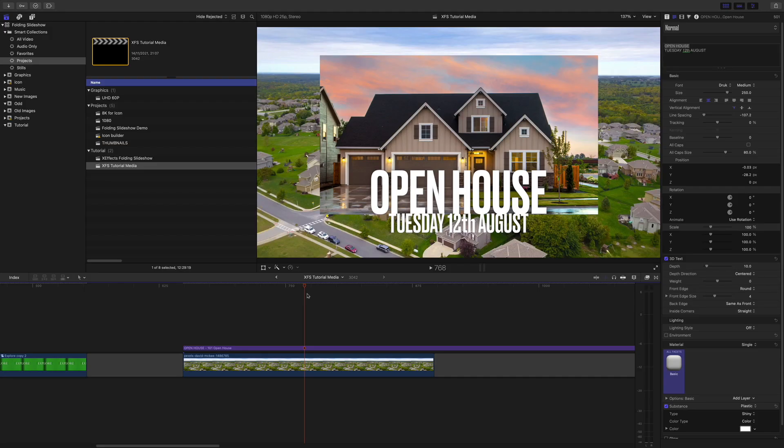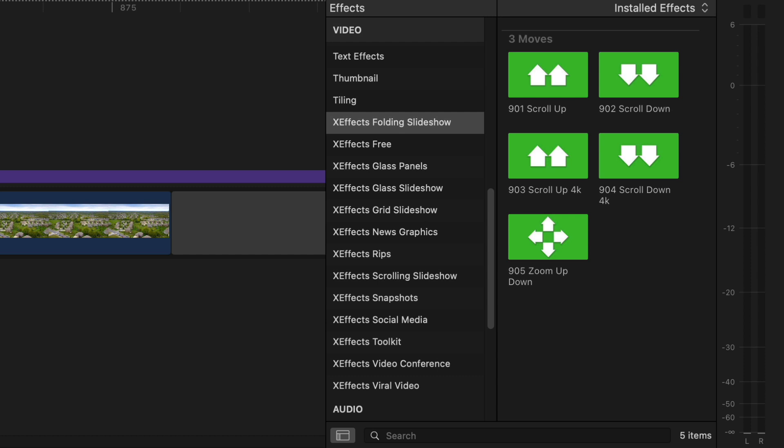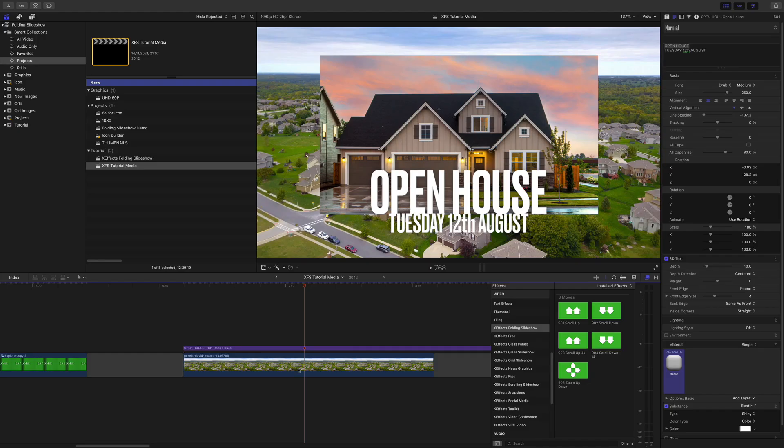I'd also like the photo of the houses in the background to have a little zoom on it. We have supplied a range of moves and zoom effects that you'll find in the effects browser in the right hand side of the Final Cut Pro GUI.